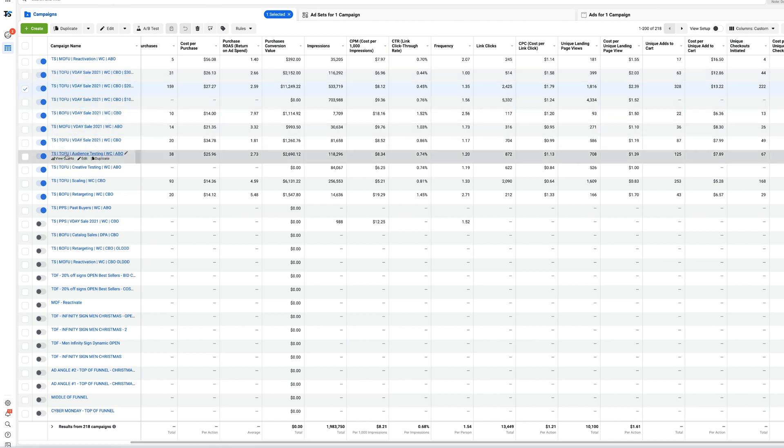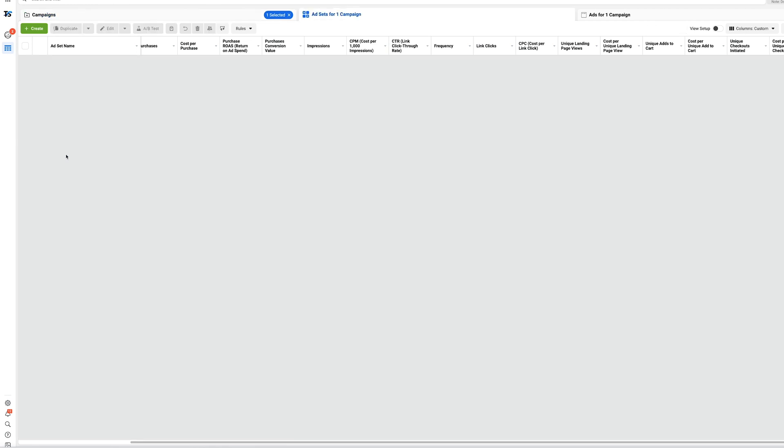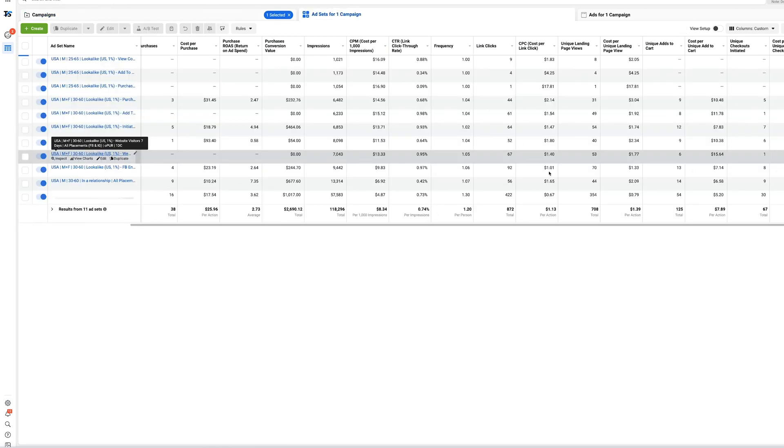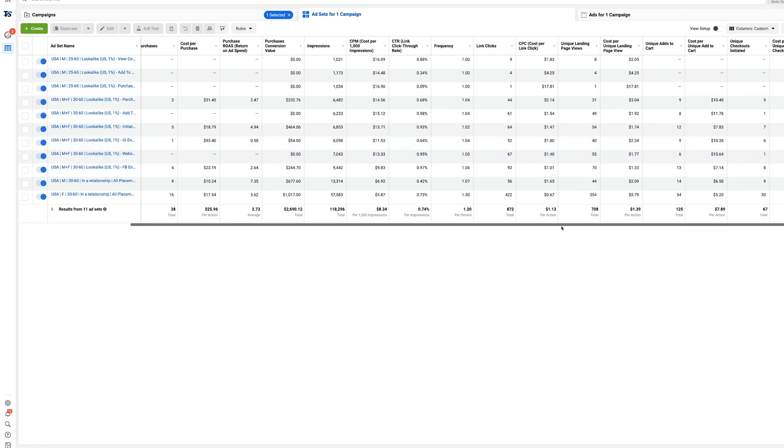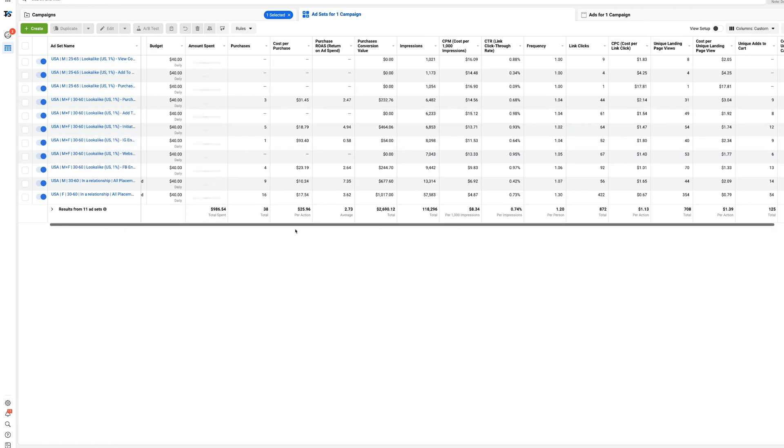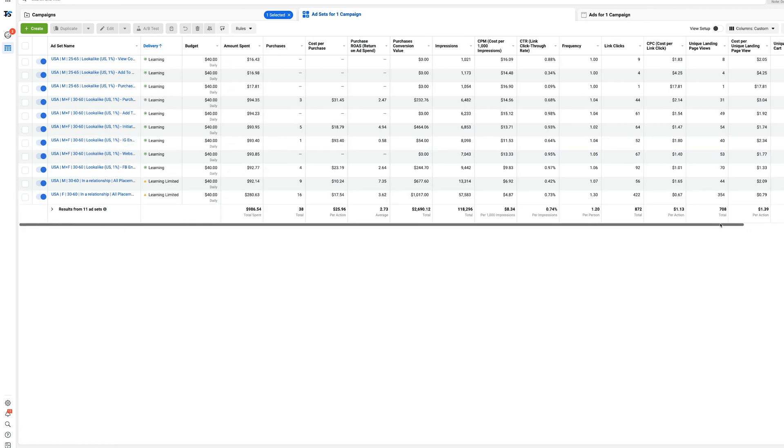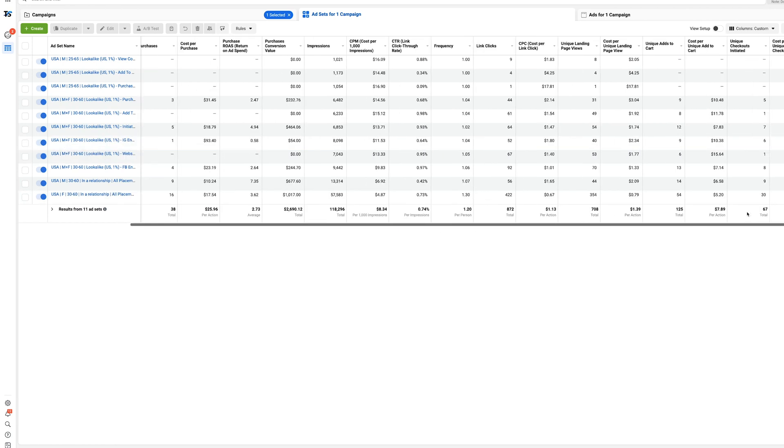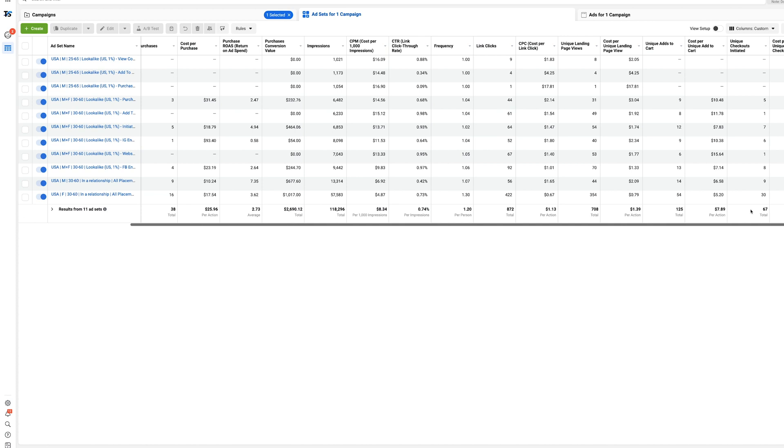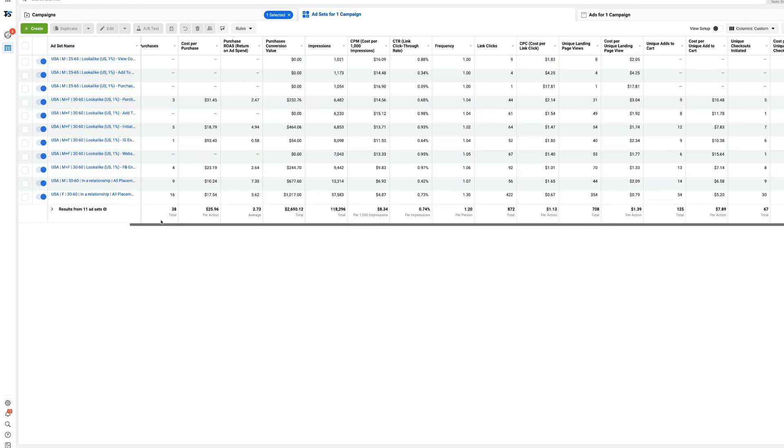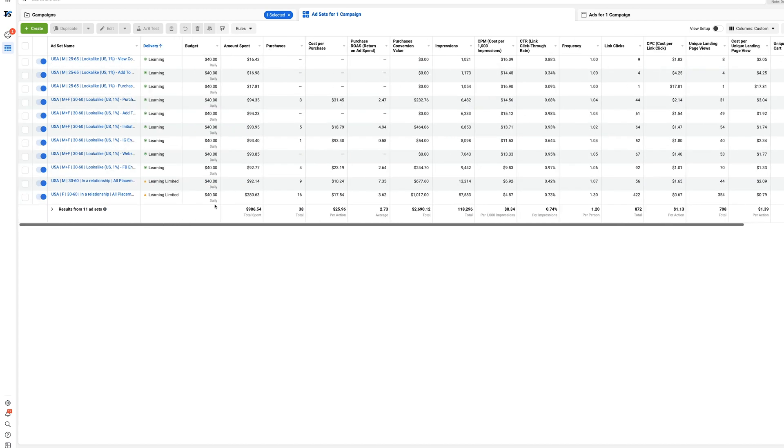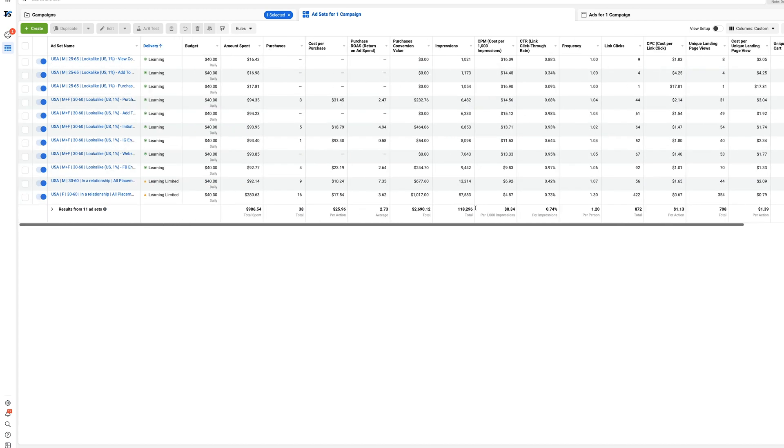The problem is I do have some on one day click and some on seven day click. I tested it where I had the one day click, which is the new supported one by Facebook, and the seven day click.